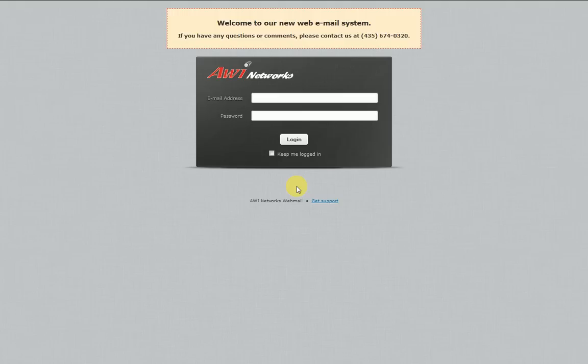Welcome to the AWI Networks webmail tutorial. The purpose of this video is to help you understand some of the new features of our brand new webmail interface. We'll go ahead and start with a new login page.